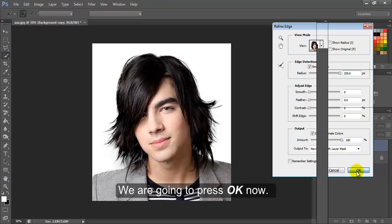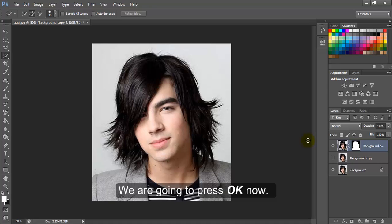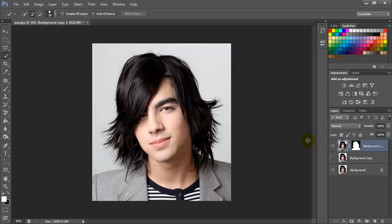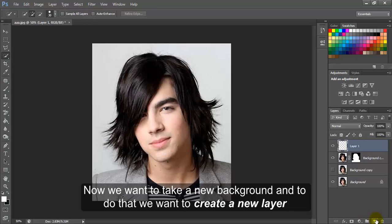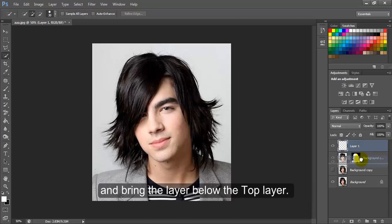We are going to press OK now. Now we want to take a new background, and to do that, we want to create a new layer and bring the layer below the top layer.